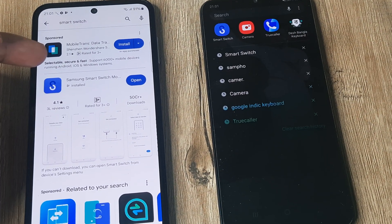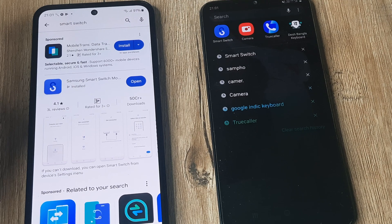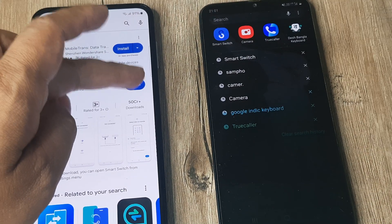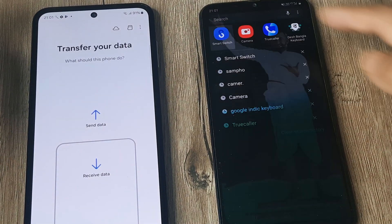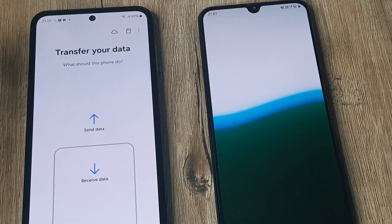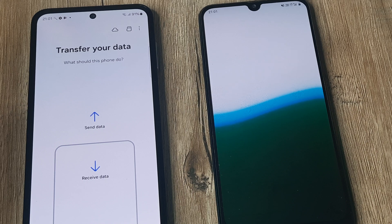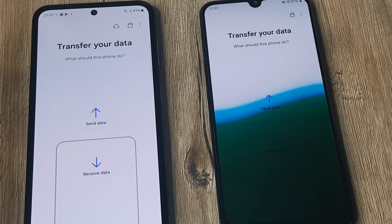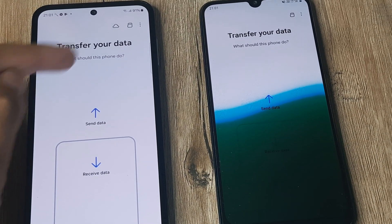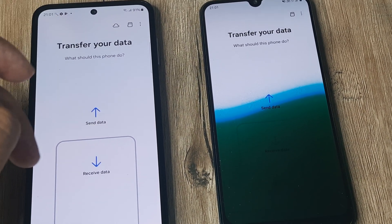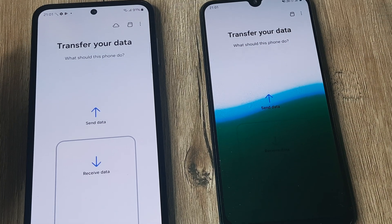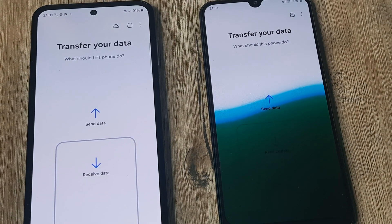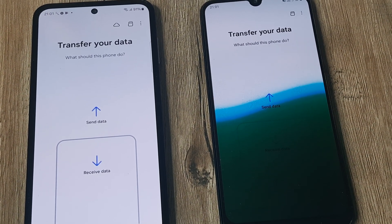Install the Smart Switch app on both devices and open it up on each one. Give the app all permissions — on this device you are receiving data and from this device you are sending data. Ensure that both devices are connected to the same wireless network.